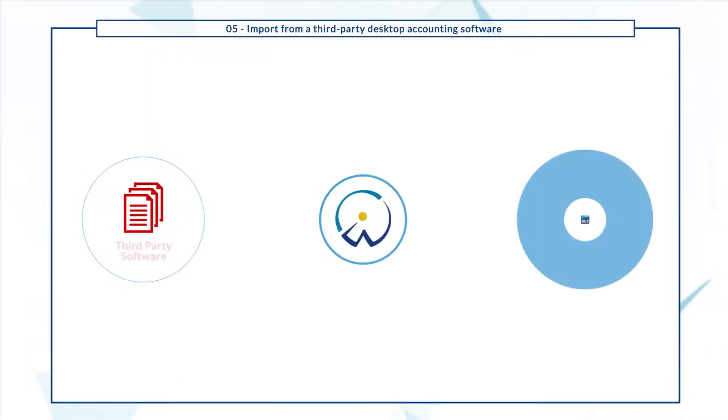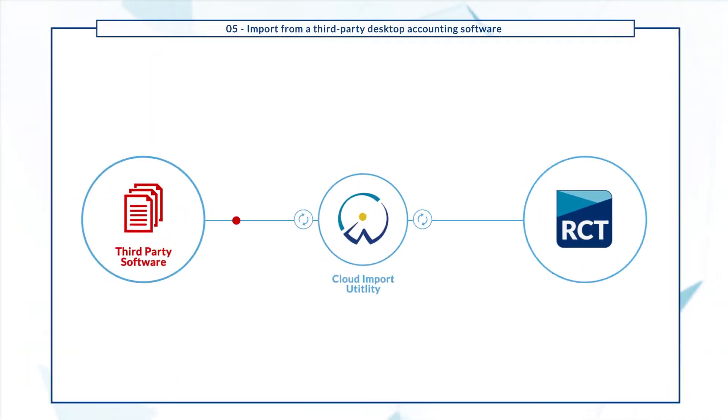The Cloud import utility is a tool that transforms the trial balance data files to a format that can be imported to CaseWare RCT.